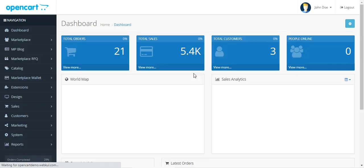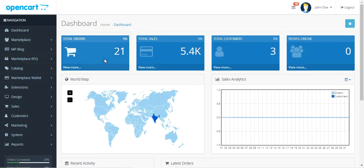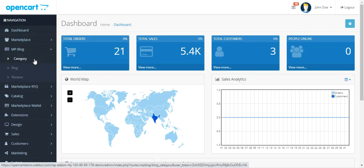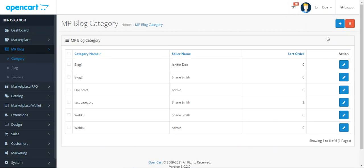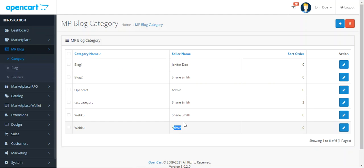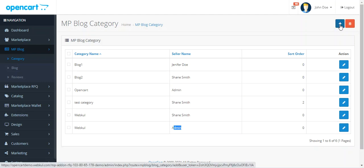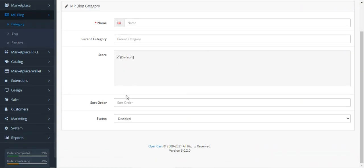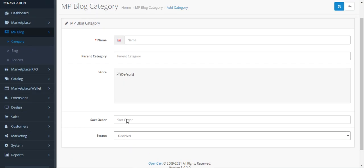After logging into the admin backend panel with a username and password, and after successful installation of the OpenCut Marketplace Blog plugin, the admin will find the Marketplace Blog option with Category, Blog, and Reviews sections — the same structure as the vendor. Under Category, the admin can create categories for their own blogs and view categories created by various Marketplace vendors. Vendor names like Jennifer Doe and Shane Doe are visible alongside admin categories and seller categories. To add a new category, tap the Add button.